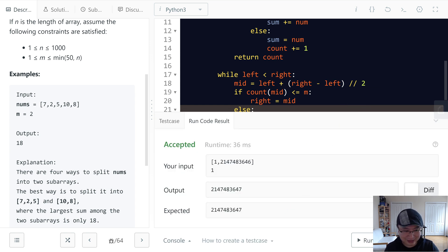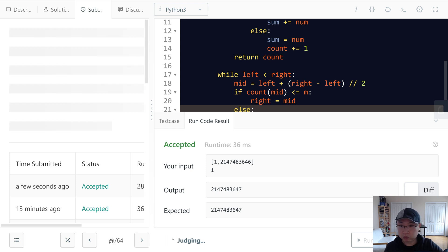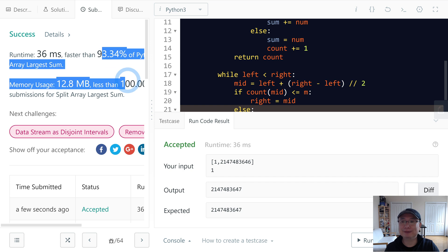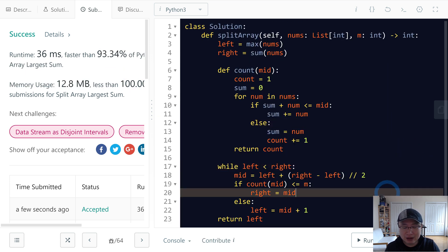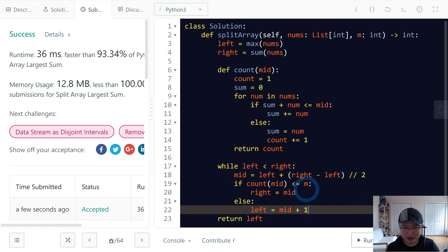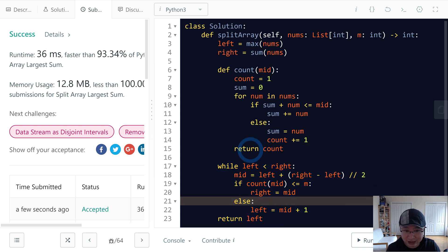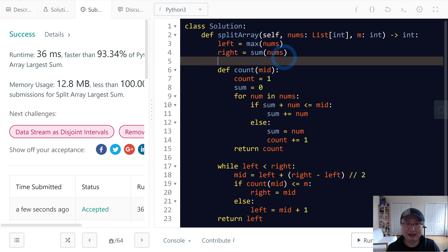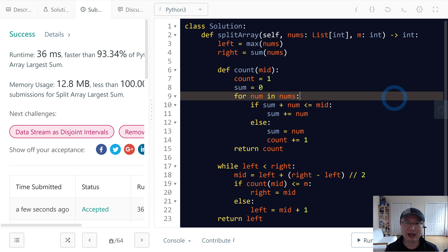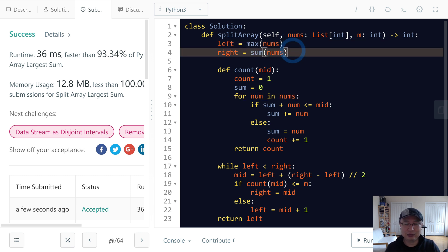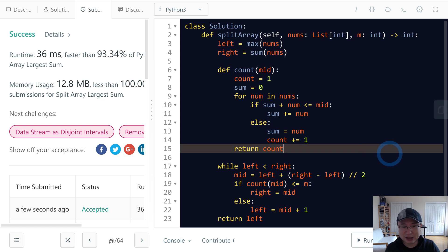Let's submit. The time complexity: there is one binary search iteration taking O(log n) and a hidden iteration within the count function taking O(n), so the total time complexity is O(n log n). Space complexity is O(1) since we don't use any extra space. Thank you.